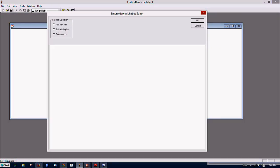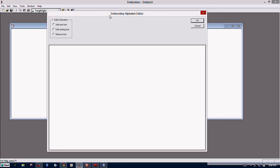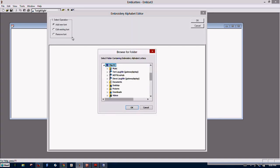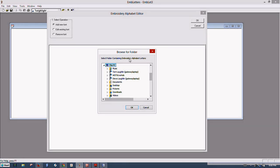So we'll click this little button here to add font. This is the Embroidery Alphabet Editor and we'll click Add Font.